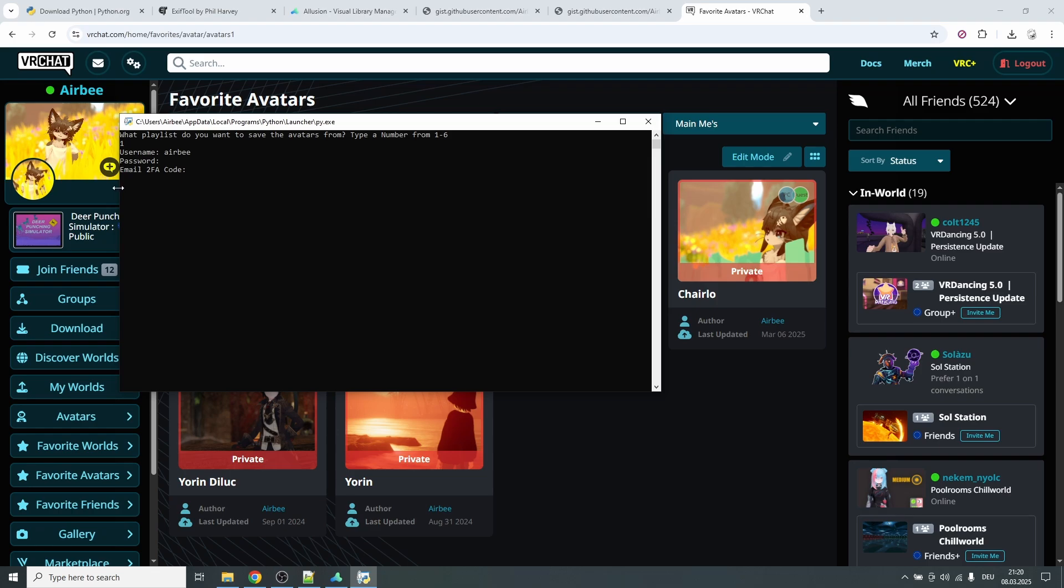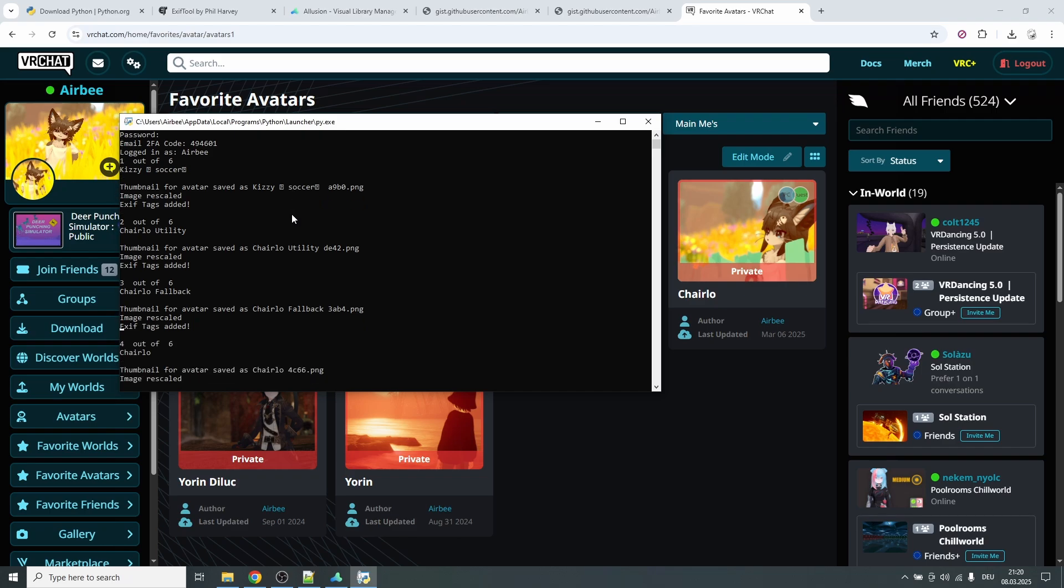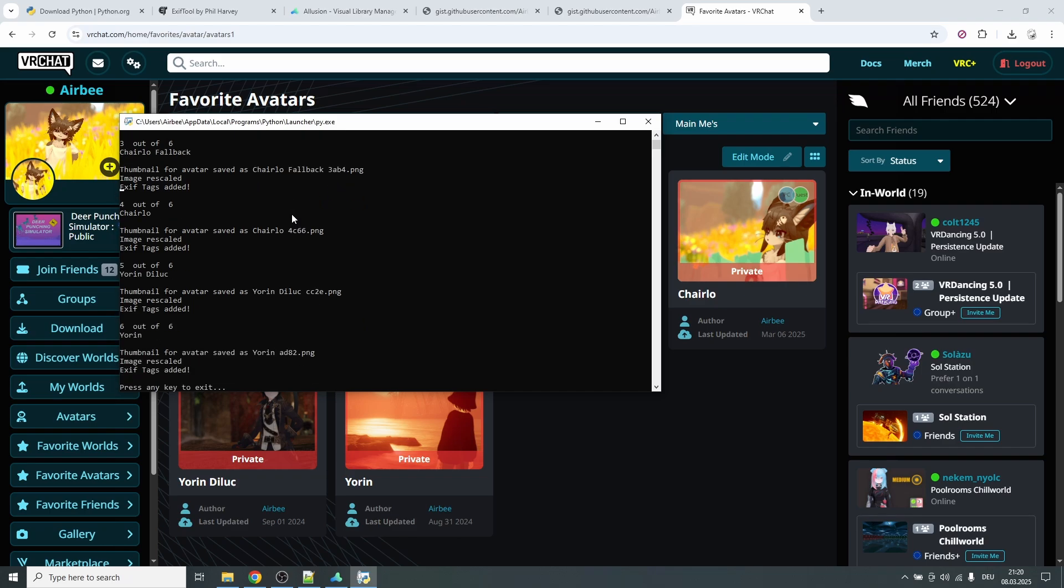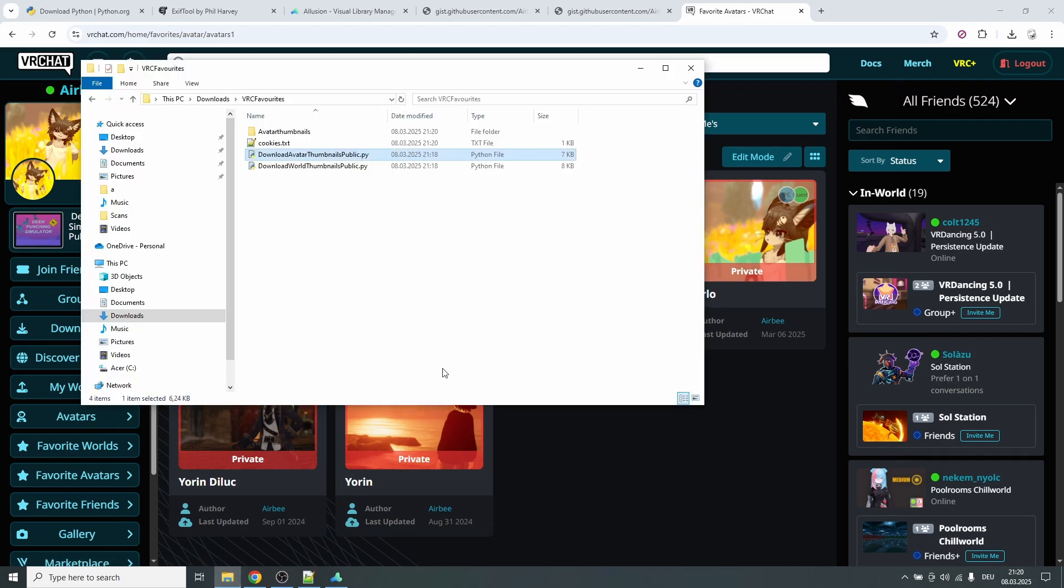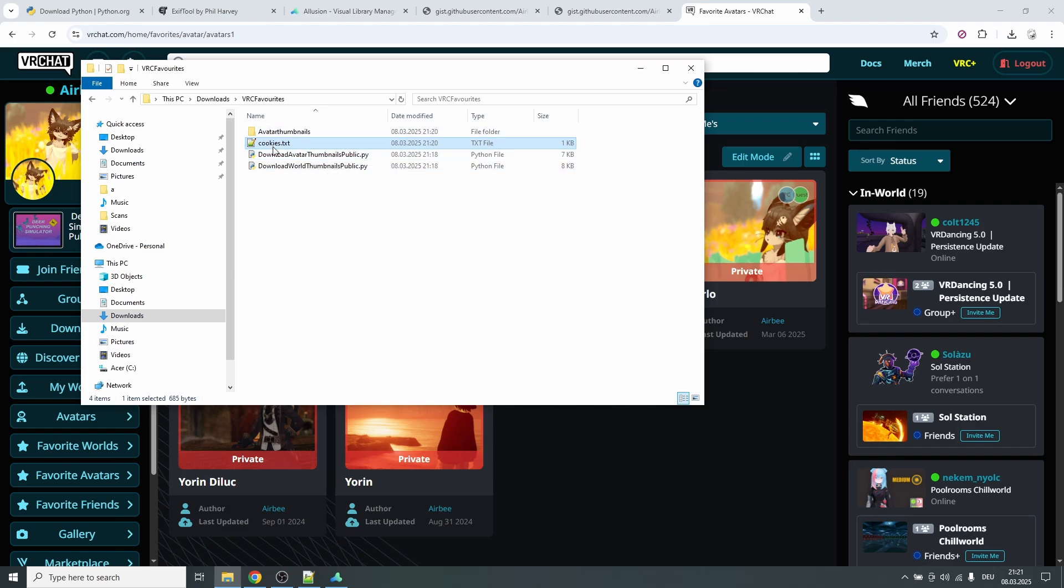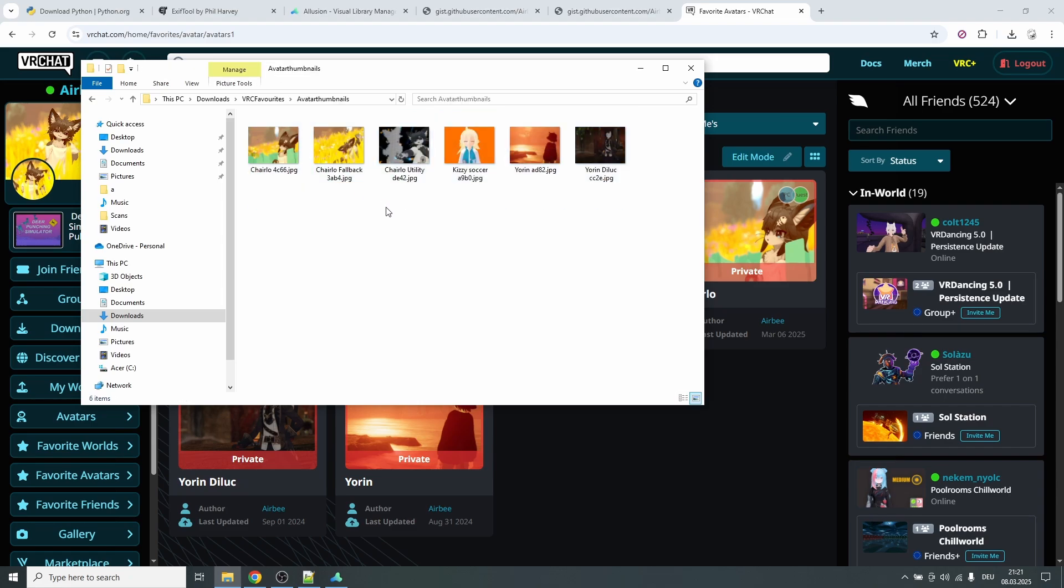Then you will have to enter email verification code. I will look that up on a different computer right now and just type it in. This is something that you will only have to do once every couple of weeks I think because it saves the cookie. You just typed it in and now it will automatically download all of these avatars in this very playlist. Press any key to exit and it's done. Now if you look into the folder again it now has a cookies.txt, this is the information to log into your account and you don't have to always do the MFA, the multi-factor identification, and you have a new folder avatar thumbnails with these six thumbnails.